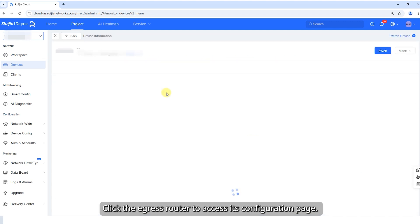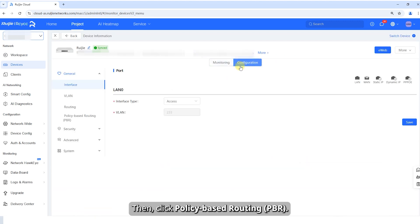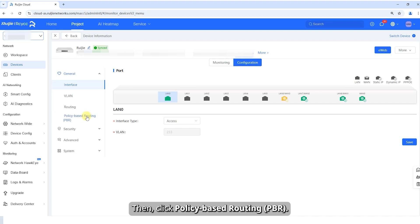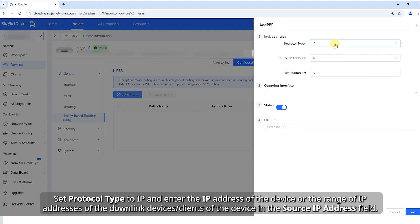Click the egress router to access its configuration page. Then, click Policy-based routing, PBR. Click Add route and configure a rule.